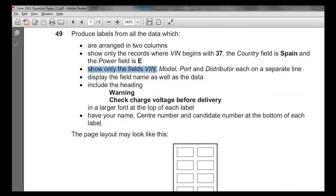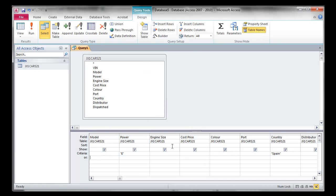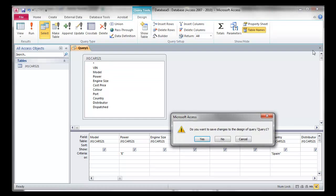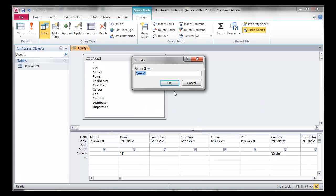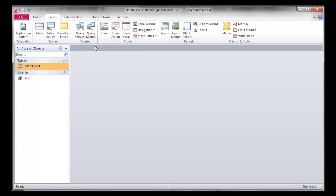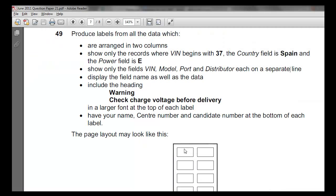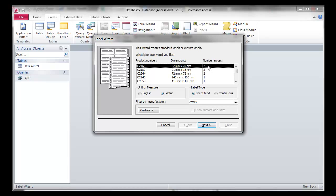It shows owner, BIN, model, port, and distributor on each separate line. So you can go ahead and start making this label — you can untick the ones you don't need, but I'll show you a different way. Let's save this and call it Query 49, so you don't get confused with any other queries you've made. Click on the query once and then we're going to create the labels — not a report, Labels. Numbers across: two. Click next — we ignore the text appearance for now.